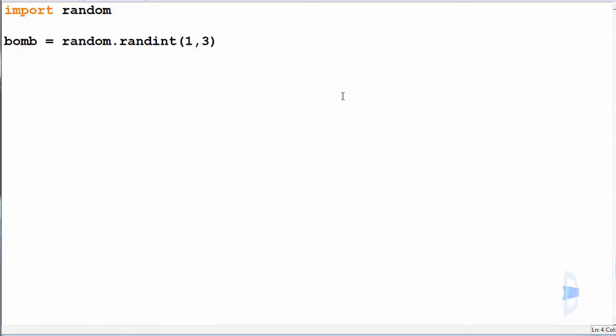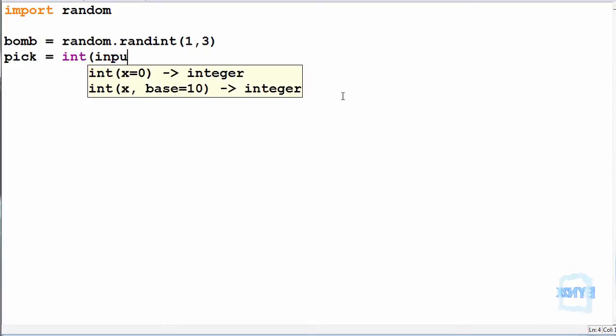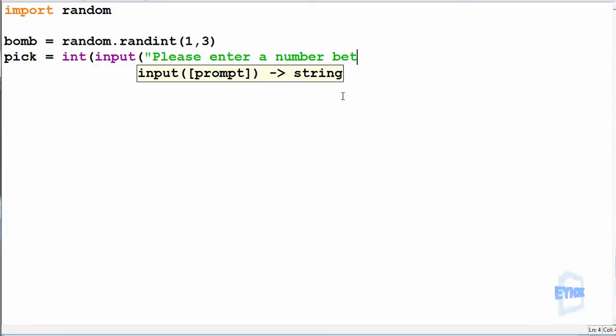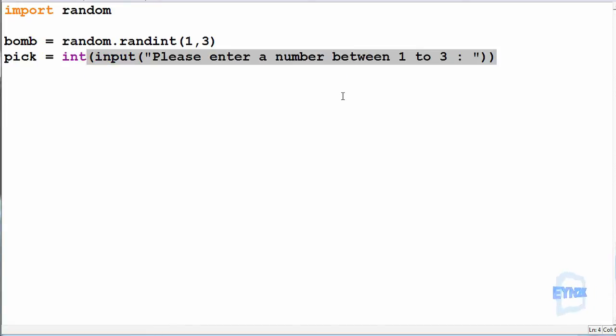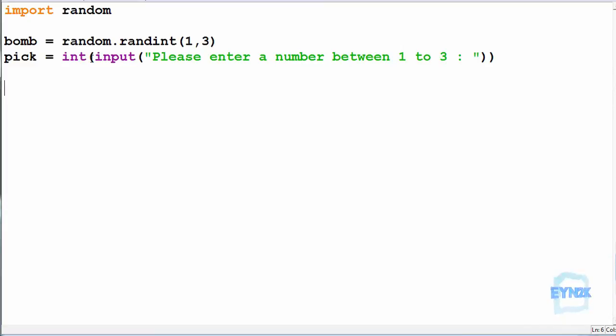Now we're going to allow the user to input a number such that pick is equal to an integer of an input, and we'll say please enter a number between 1 to 3. And now we can use an if statement to check if we have picked a number to avoid this bomb. So we want the user to be able to input a number and try to avoid the number which is the bomb.